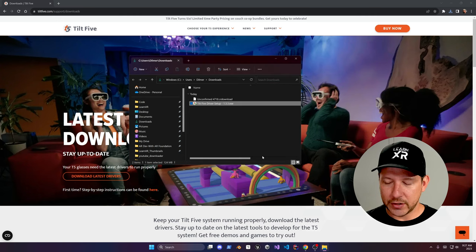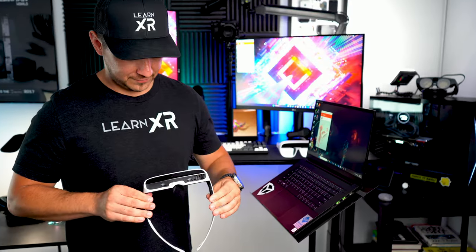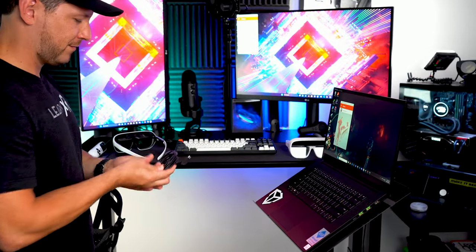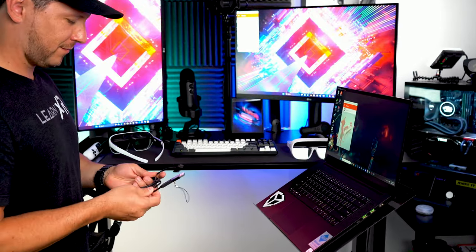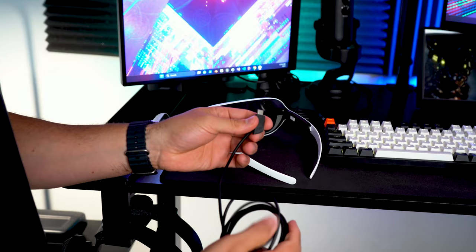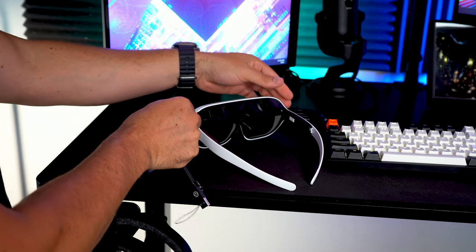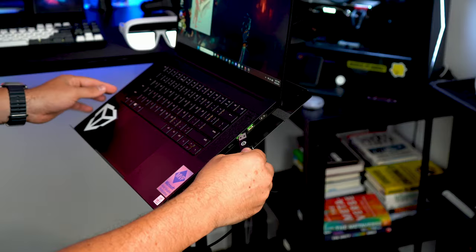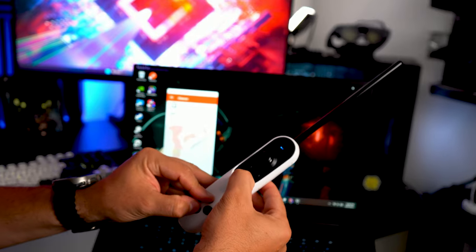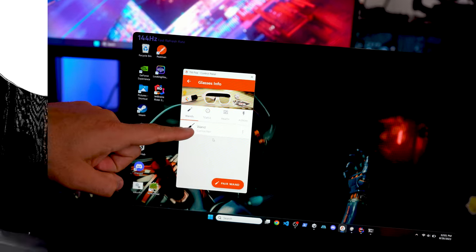It looks like the drivers are already installed and you can see I have the game board set up. Now I'm going to connect the glasses to the cable that comes with the device — connect it to the glasses first, and then there's also a connection to the computer. In my case I'm using a PC, and we're also going to be pairing the wand.